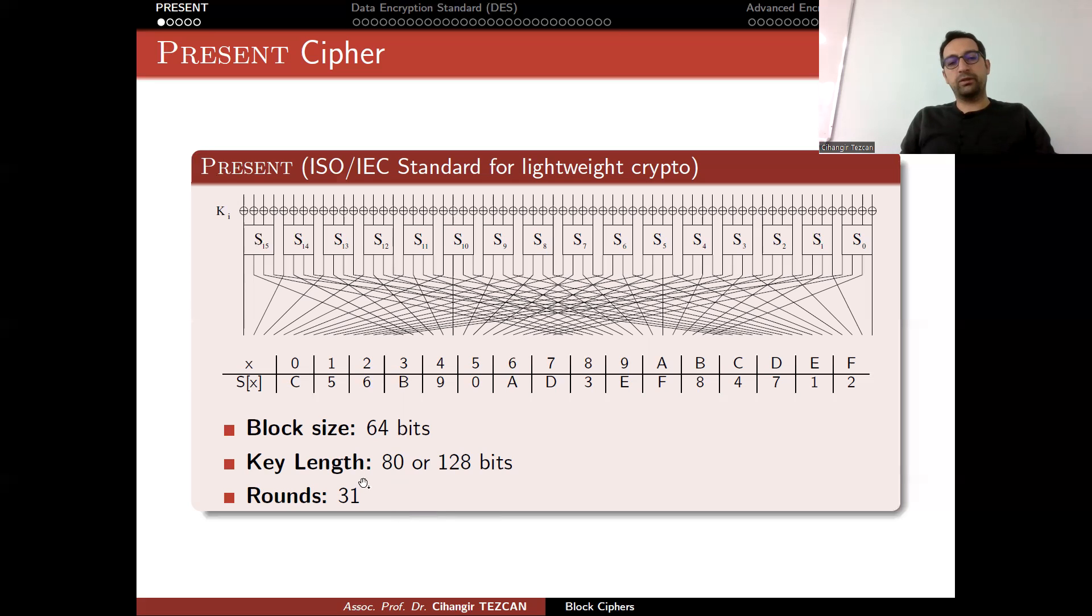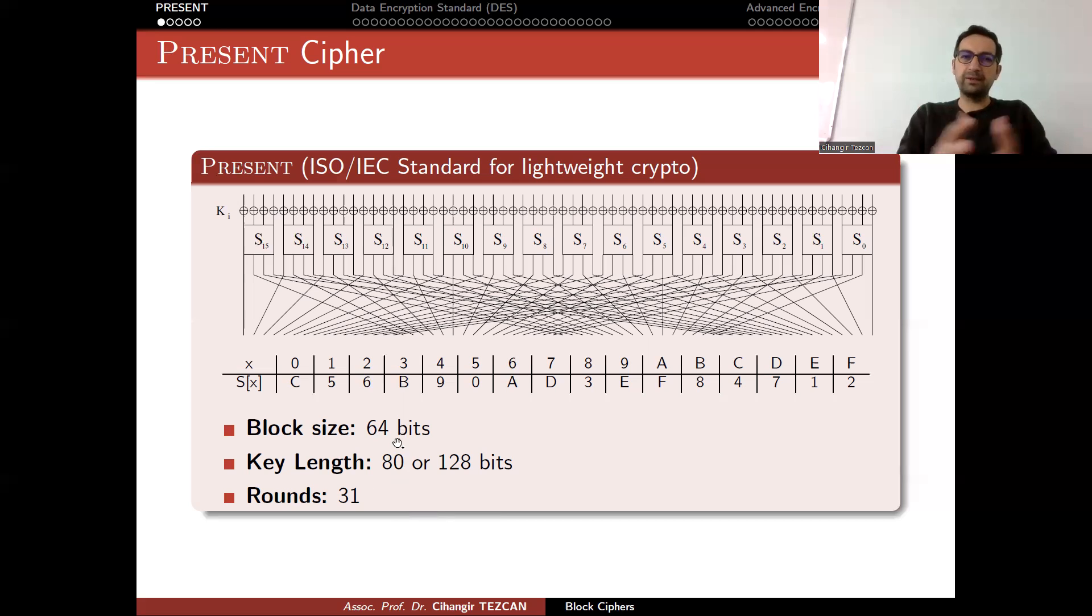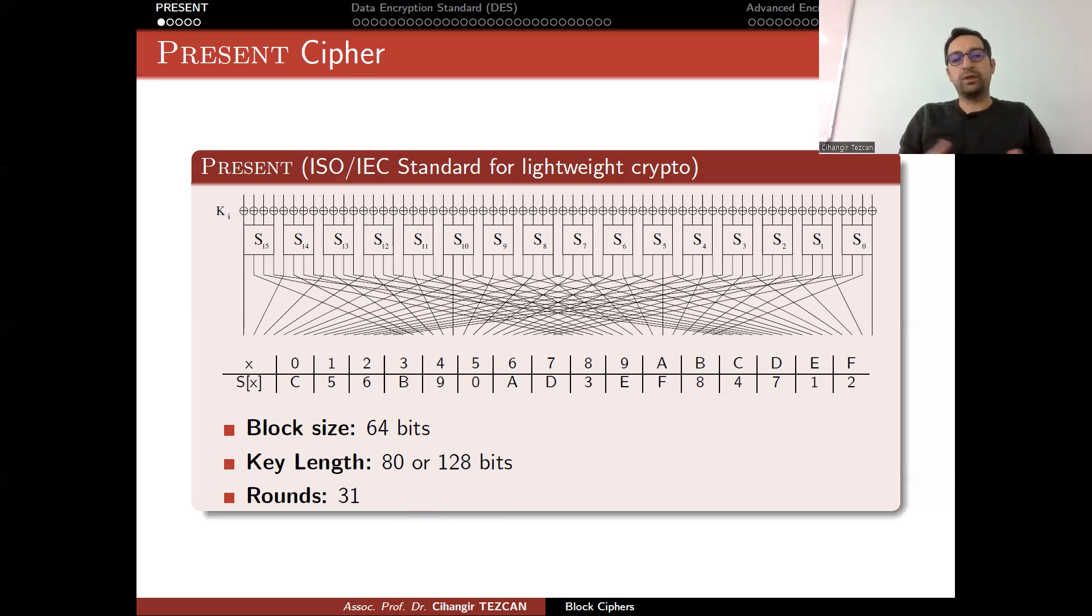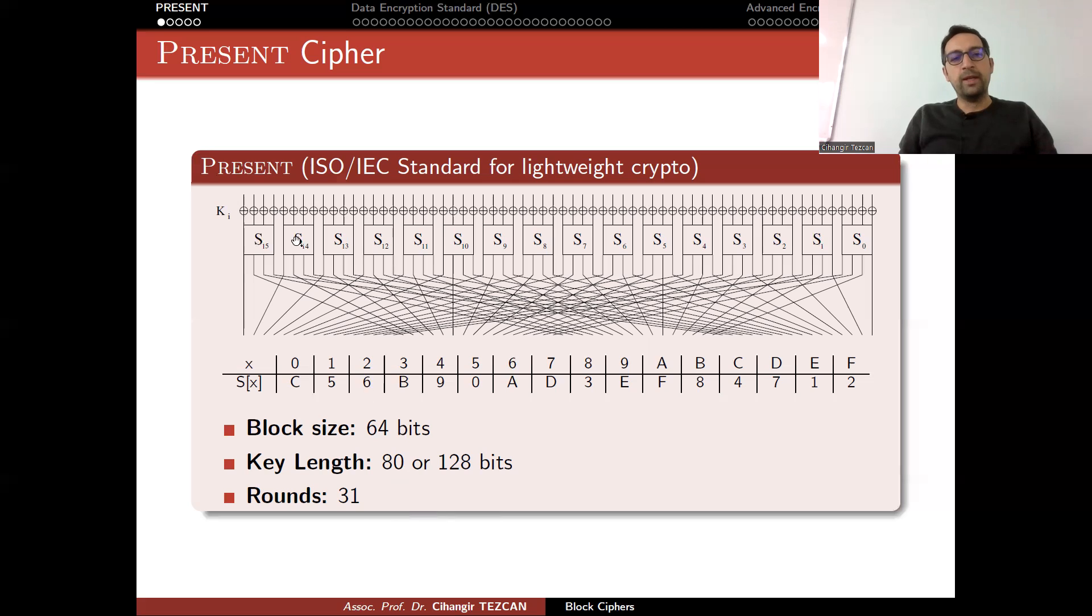But if I were ISO, I would remove this 80-bit version. Because with GPUs—millions of GPUs—users on the internet can get together and break PRESENT-80 in a very fast way.